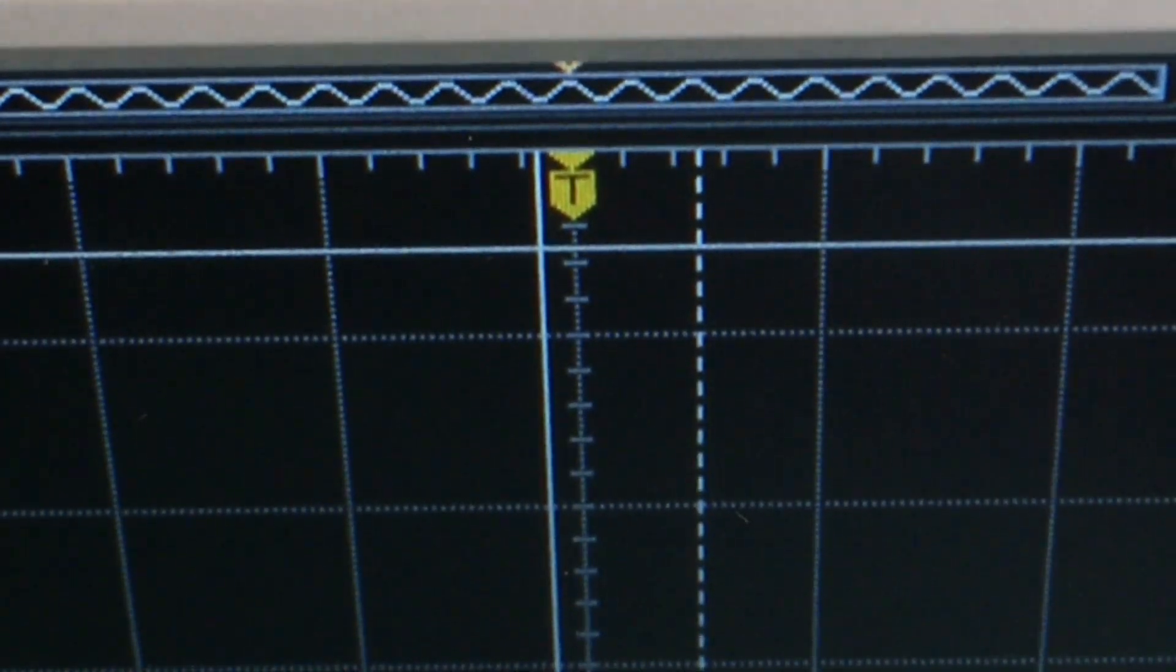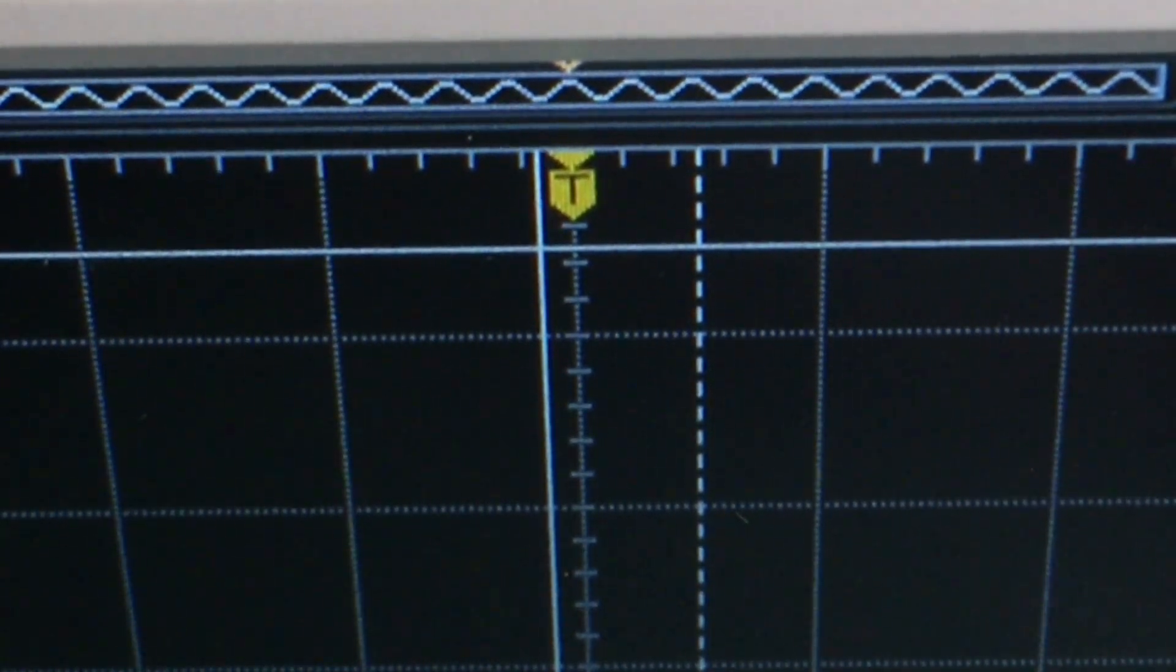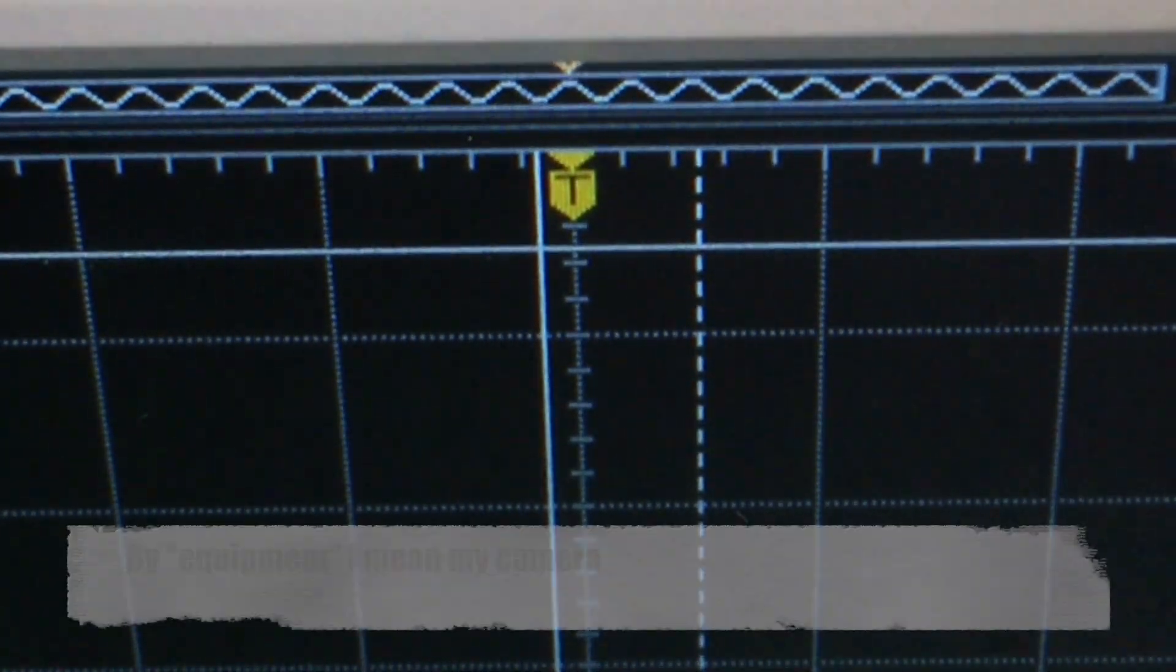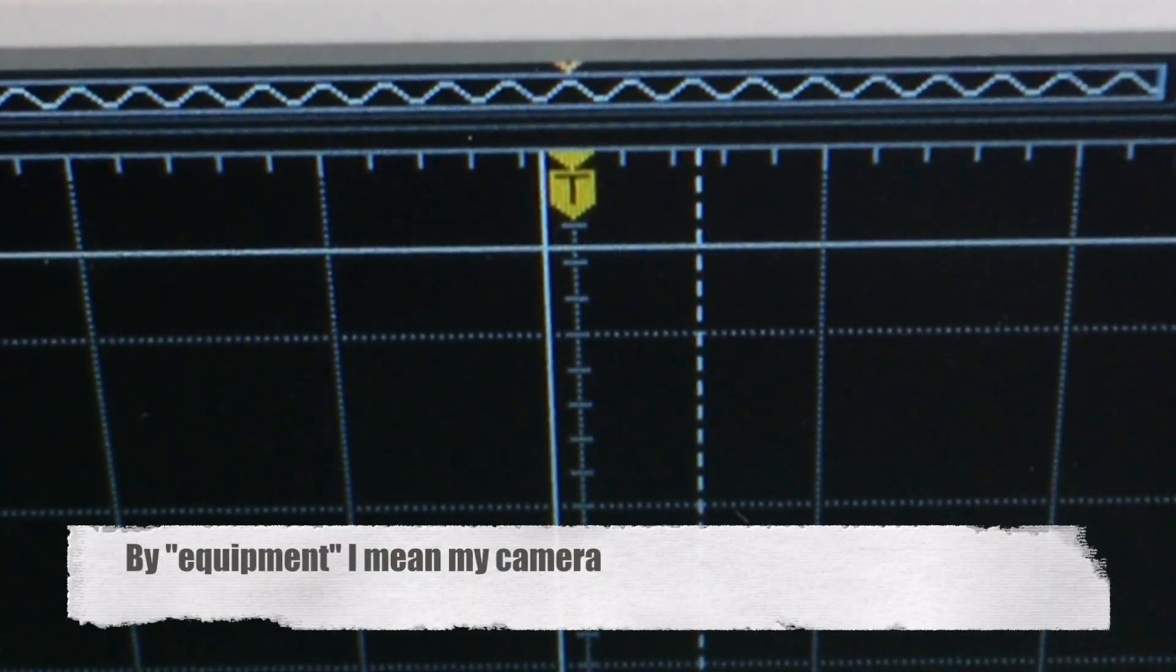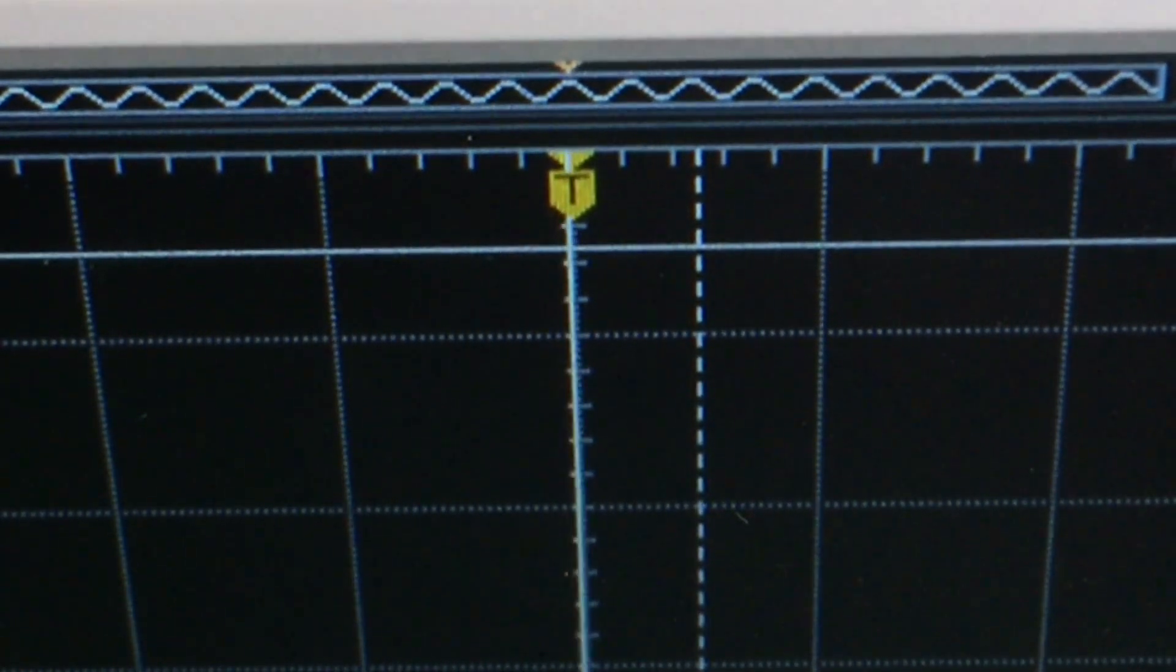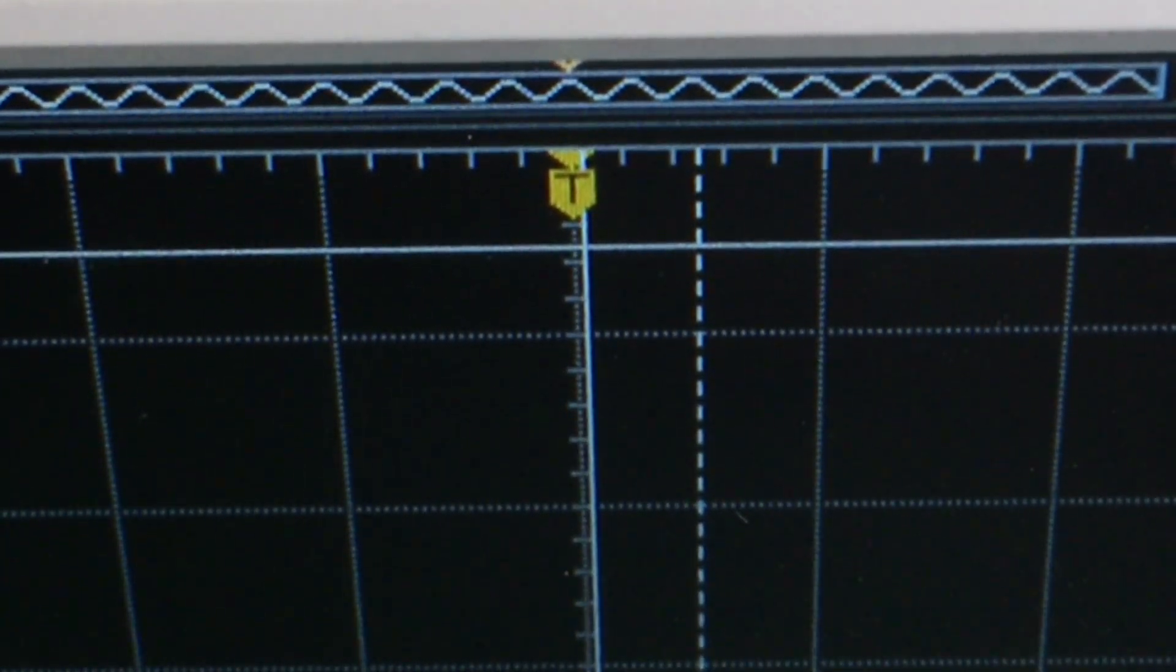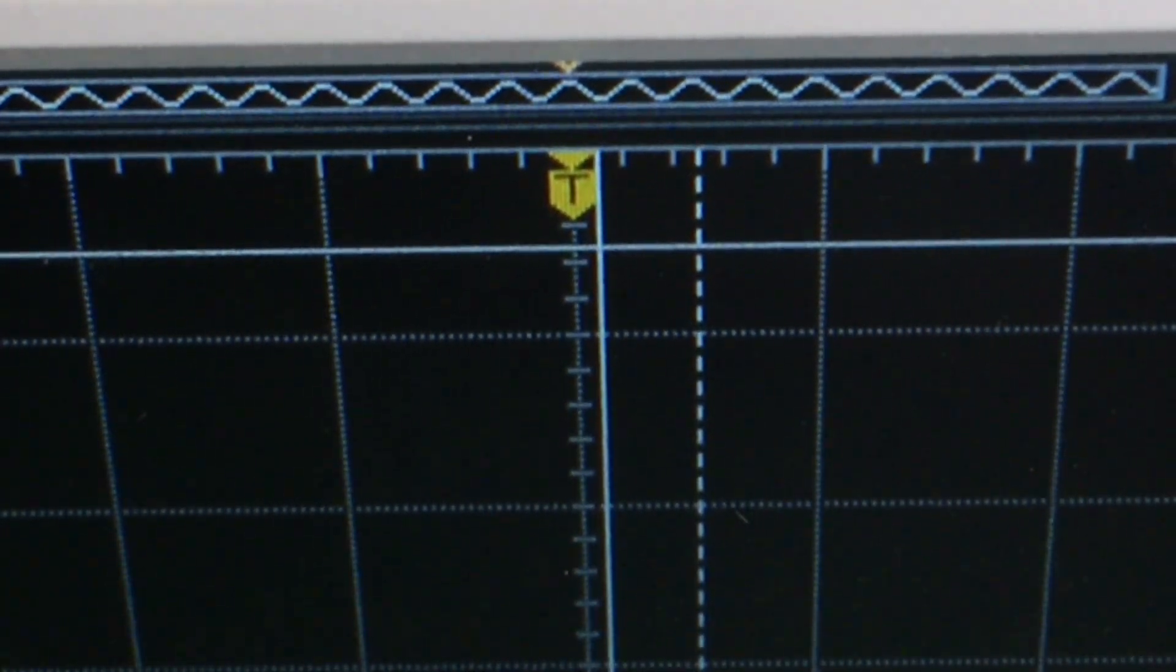I've zoomed into the vertical trigger mark here. You can just barely see the individual pixels and that's as good as I can do with my equipment. But as I move the cursor, you can see that each twist of the knob, each detent moves at one pixel, which is as good as you're going to do on a digital scope. There's no such thing as half a pixel.